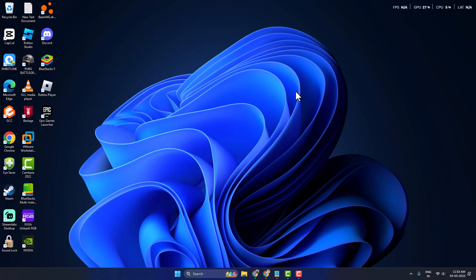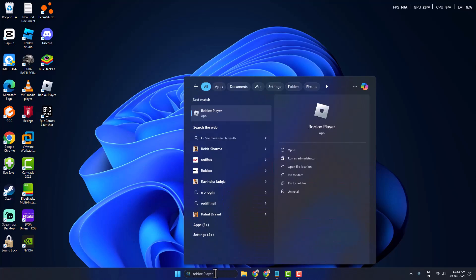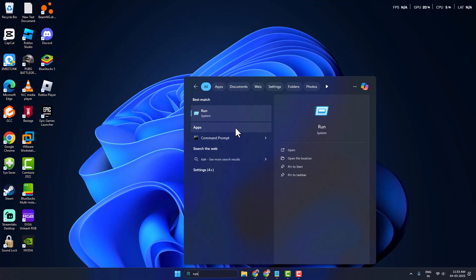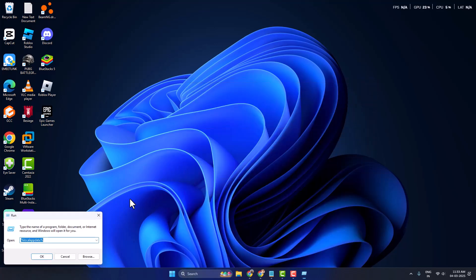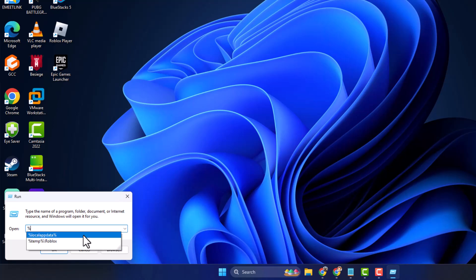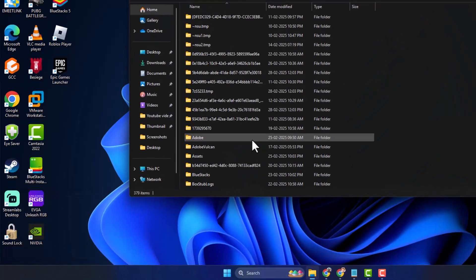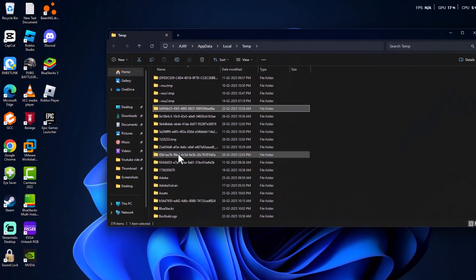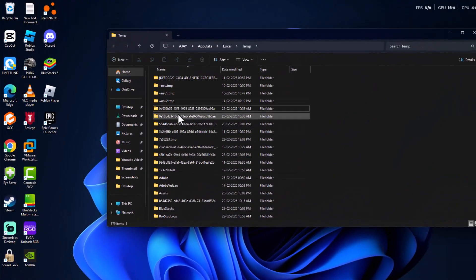If not, method three: go to the Search menu and type 'Run', then click to open it. In the Run window, type '%temp%' and click OK to open the temp folder.